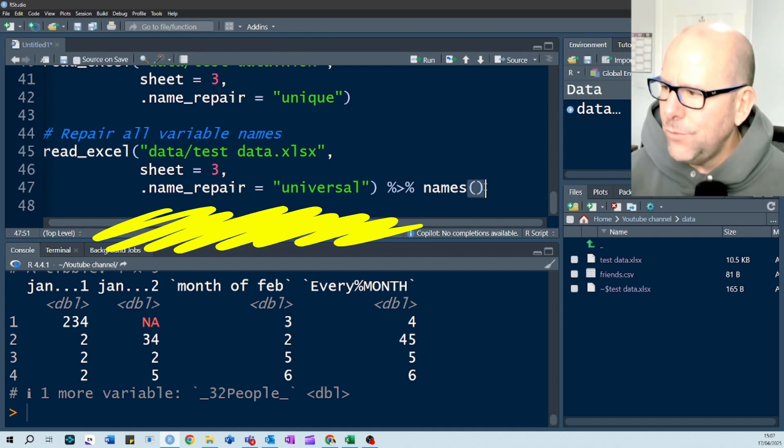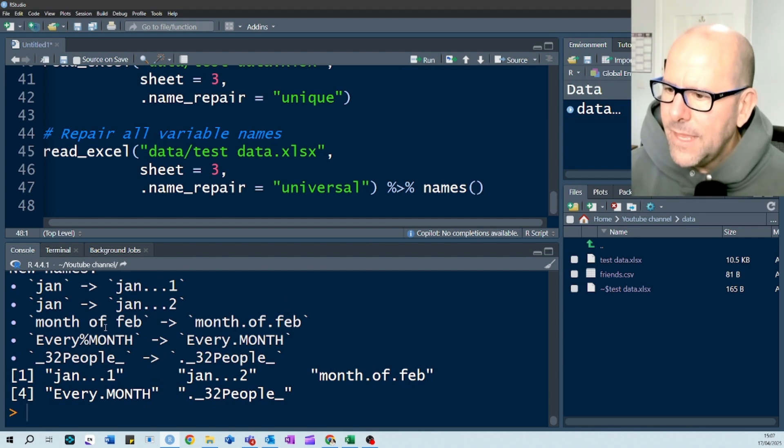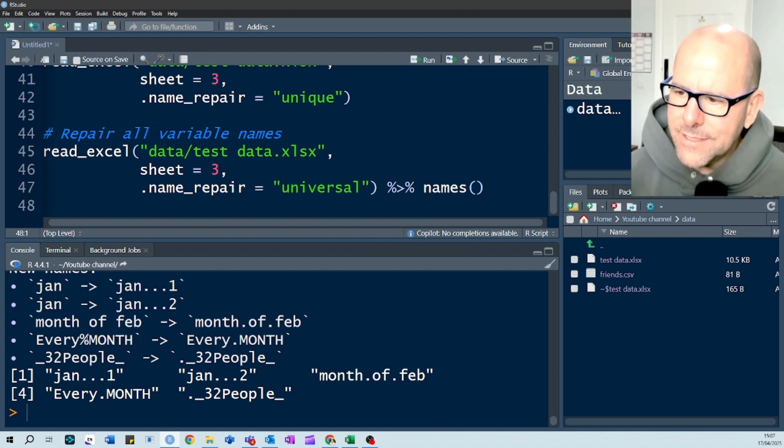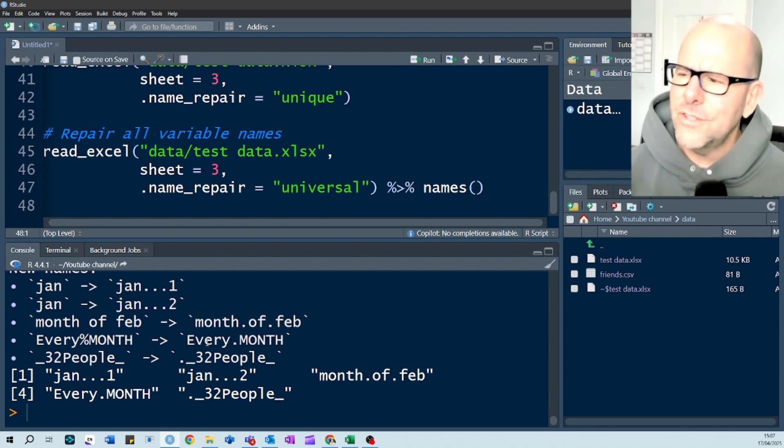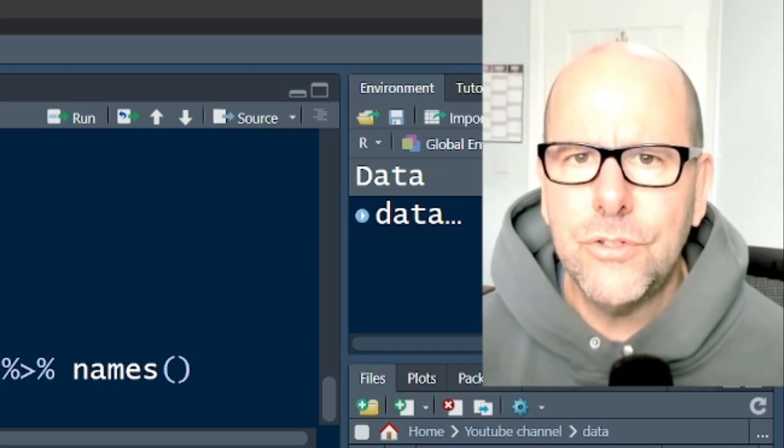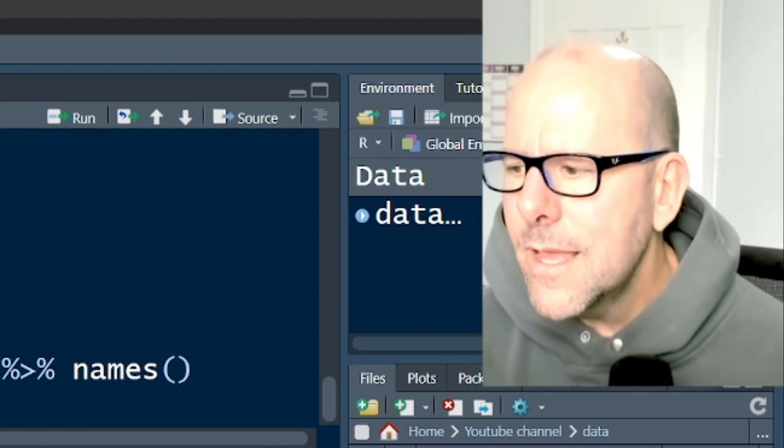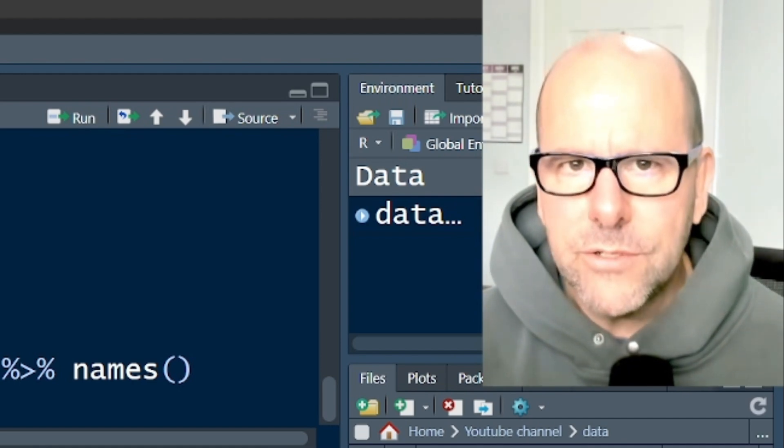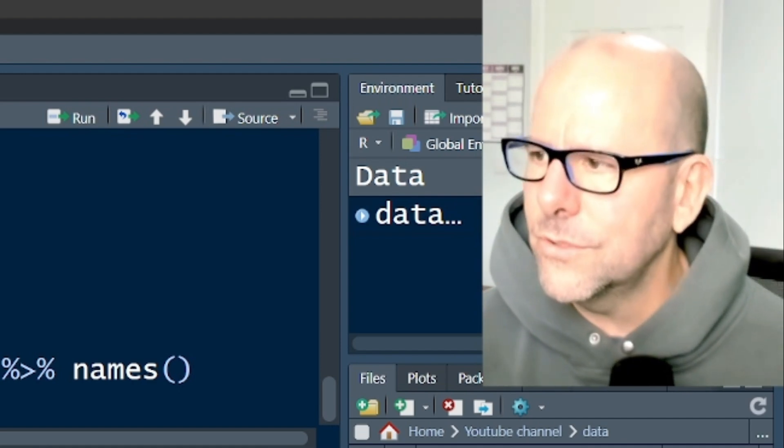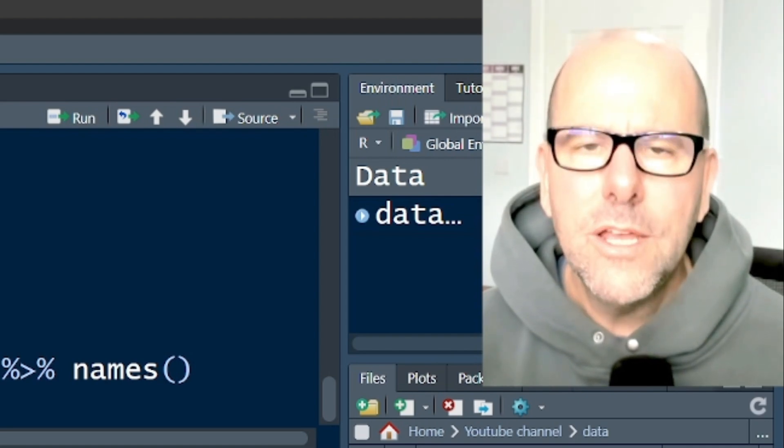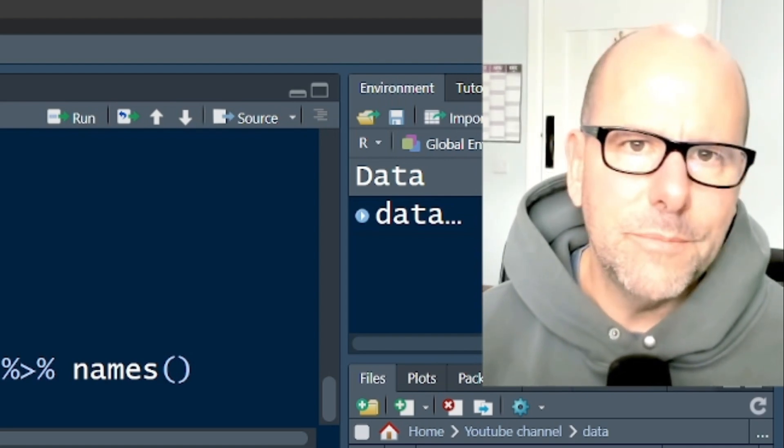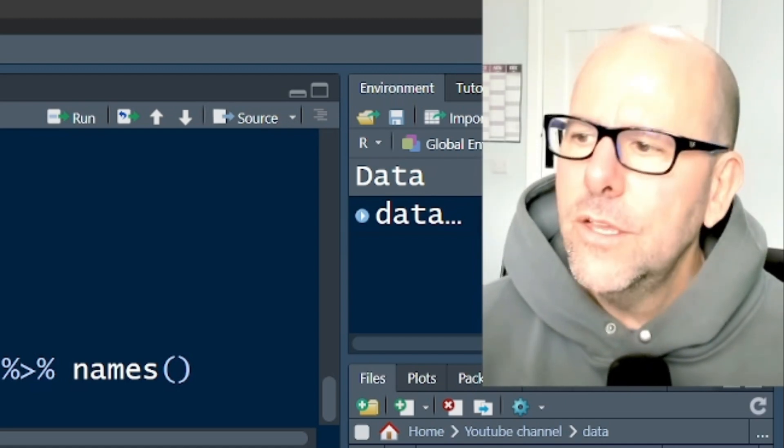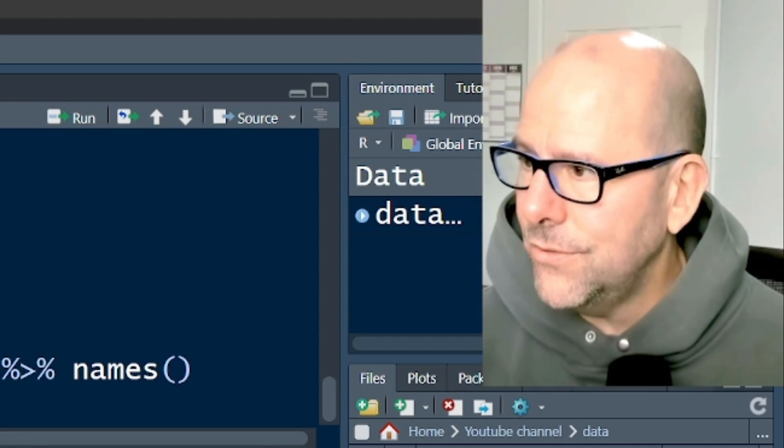Let's just deal with this. You can repair all the variable messiness with this universal names repair equals universal. And that does a few things. I'll just run that, and I'll show you. It takes month of February, for example, and puts month dot of dot Feb. It removes funny things like this percent sign and puts a dot there instead. There's a couple of things this does. I'll tell you why I'm not too anxious about this particular feature. I think if you're going to start messing around with the names of your variables, you really want to control that yourself. You don't want some sort of automated process to do that for you. You want to control that because you're going to be working with these variables. You want to know what they are and why it is that they're called what they are.